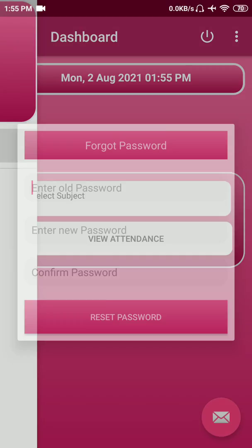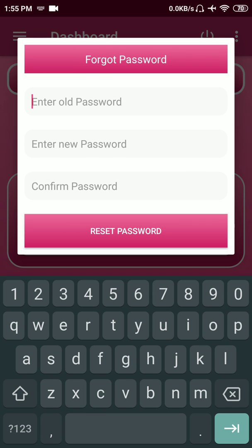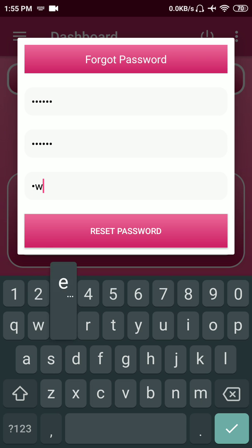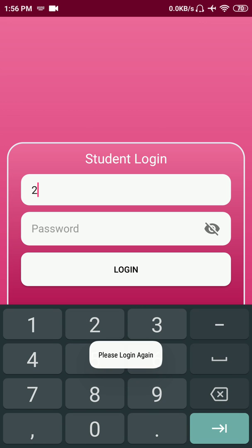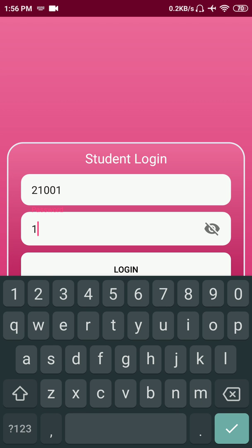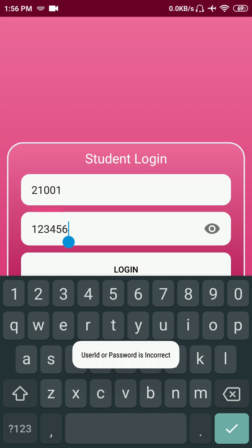This option helps you to change your password if you want to reset it. Let's say 123456 was the password provided by the admin and I want to change it so no one can see my attendance. After changing the password, let's try logging in with the old credential — 123456 was the previous password — and you can see it says the password is wrong.